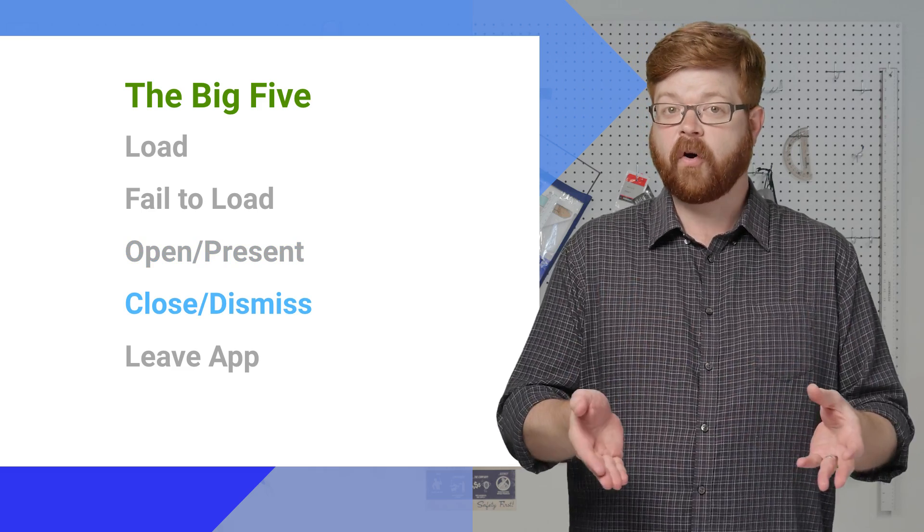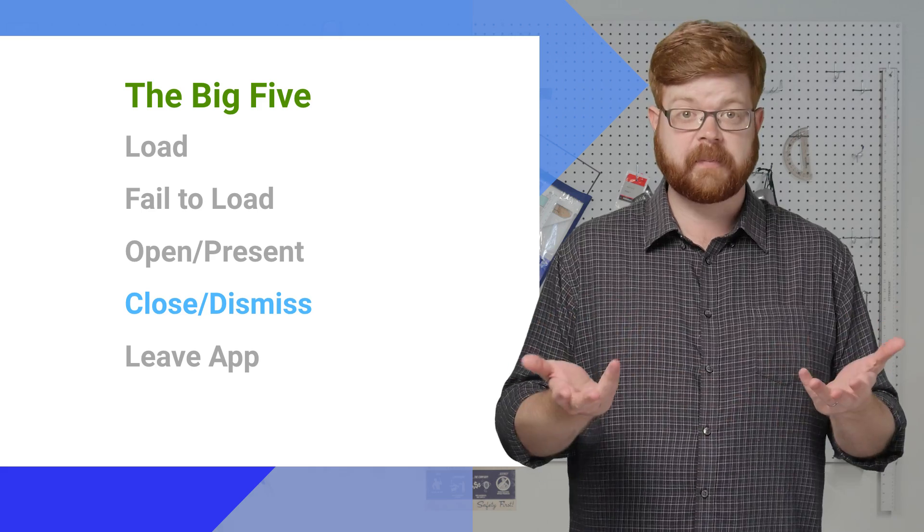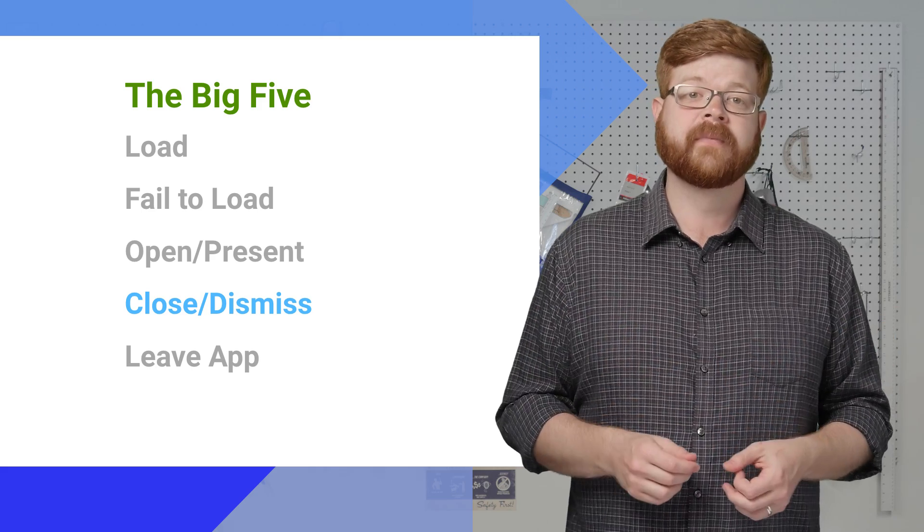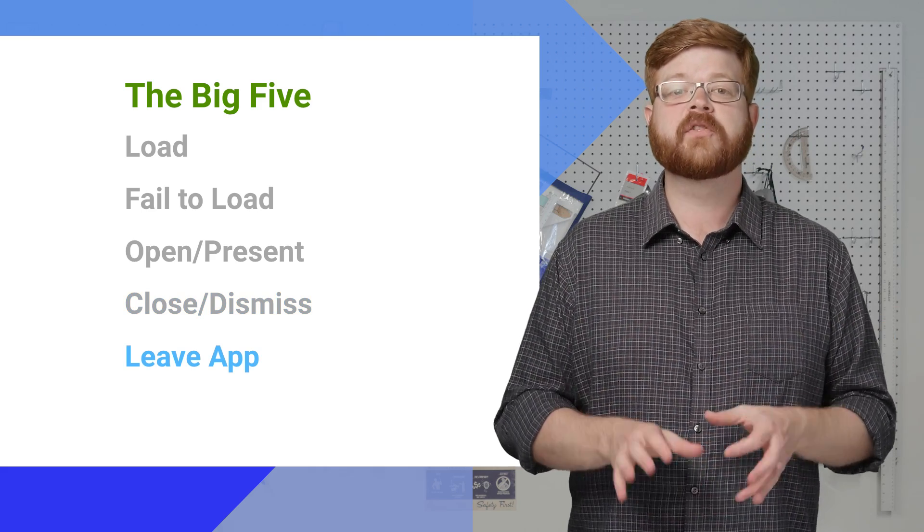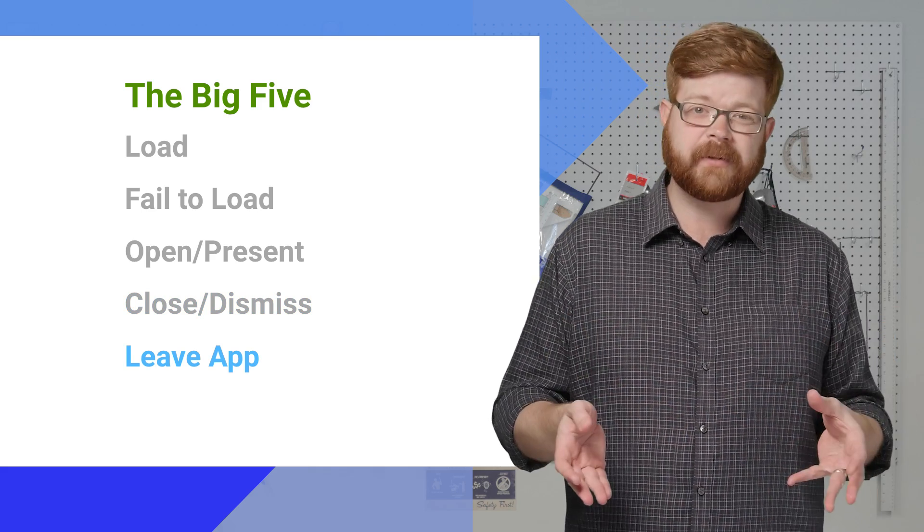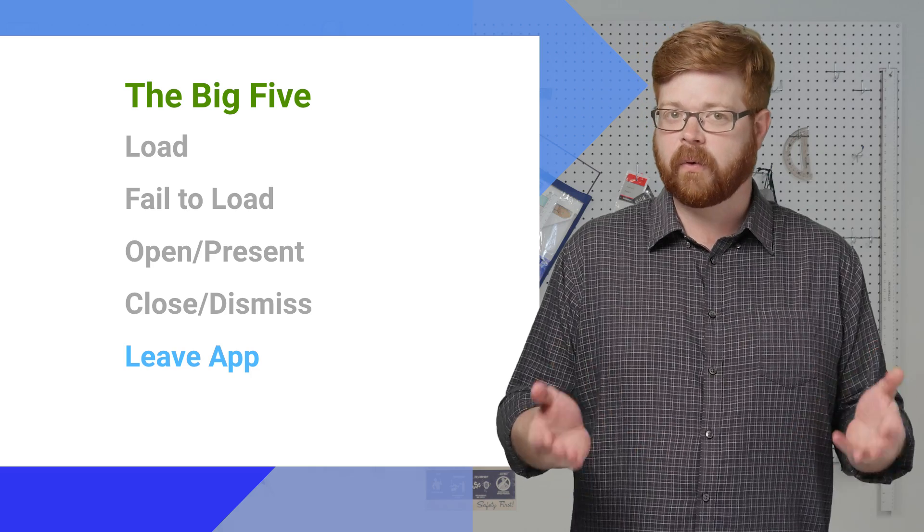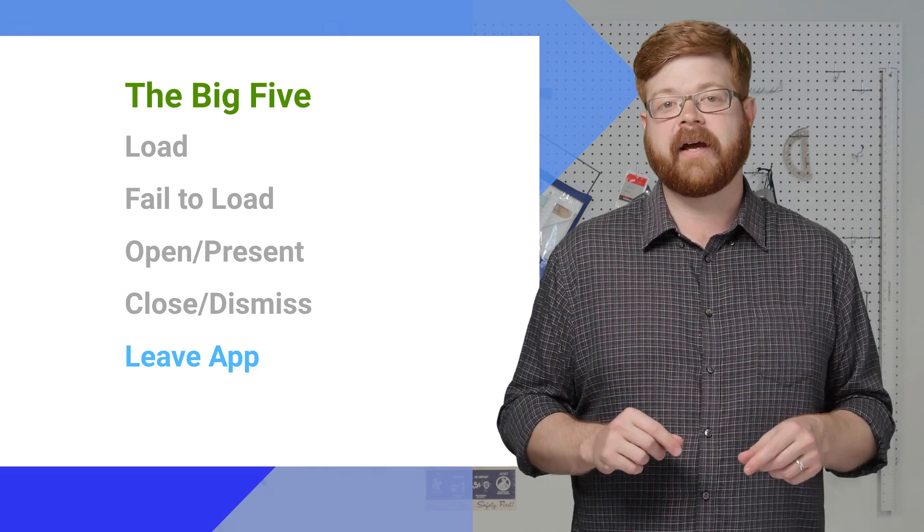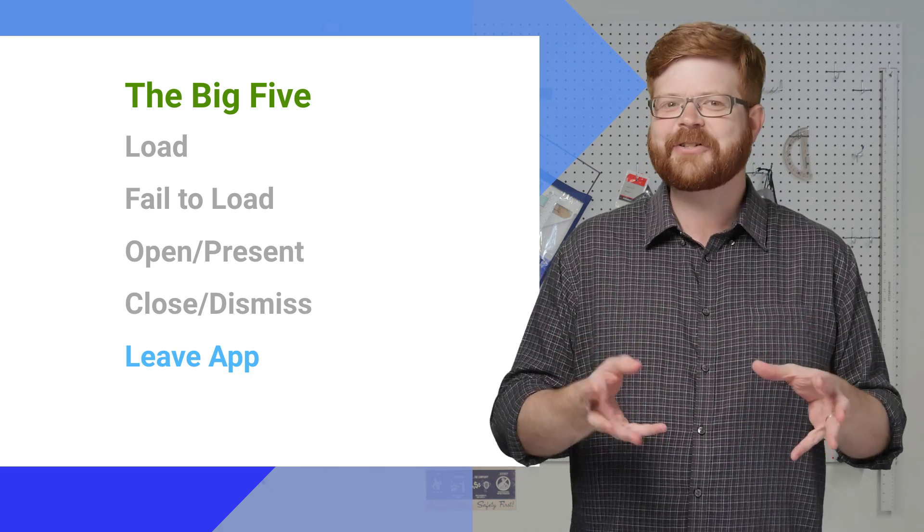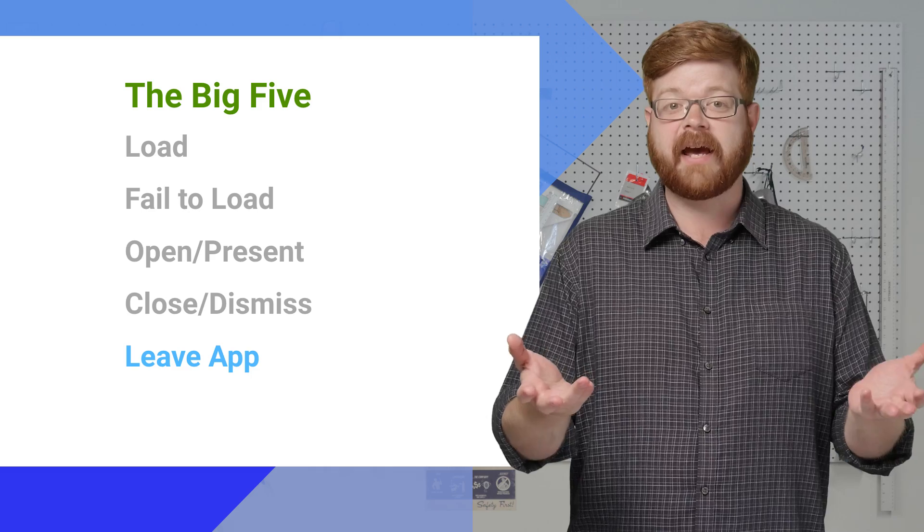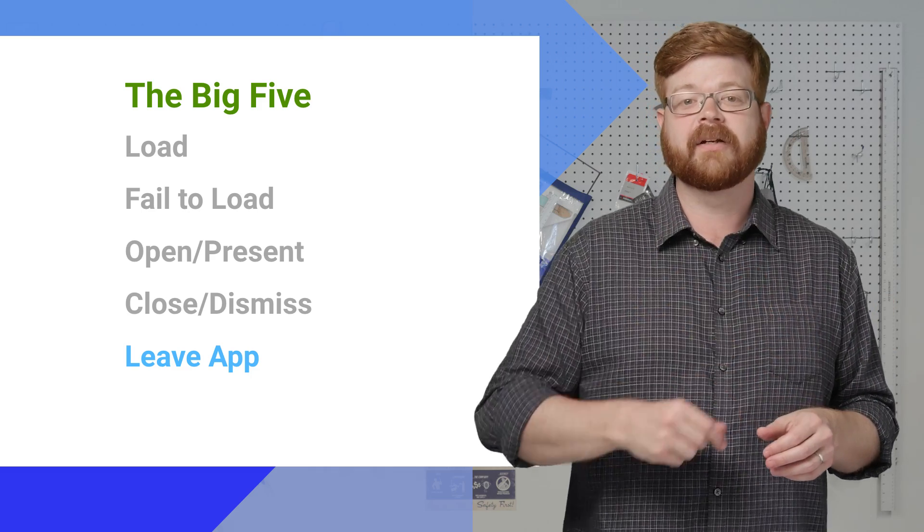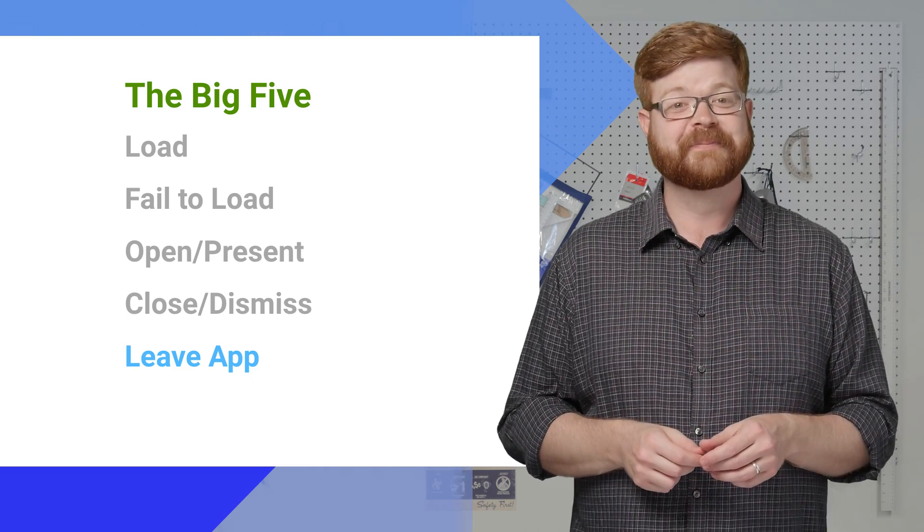The opposite of opening, of course, is closing or dismissing the ad. And last, we have leaving the app. When the user taps on an ad and the SDK opens a browser or another app in response, you get this event. And it's actually the best one, because it means the user and the ad were a good match for each other. And you get credit for a click-through.